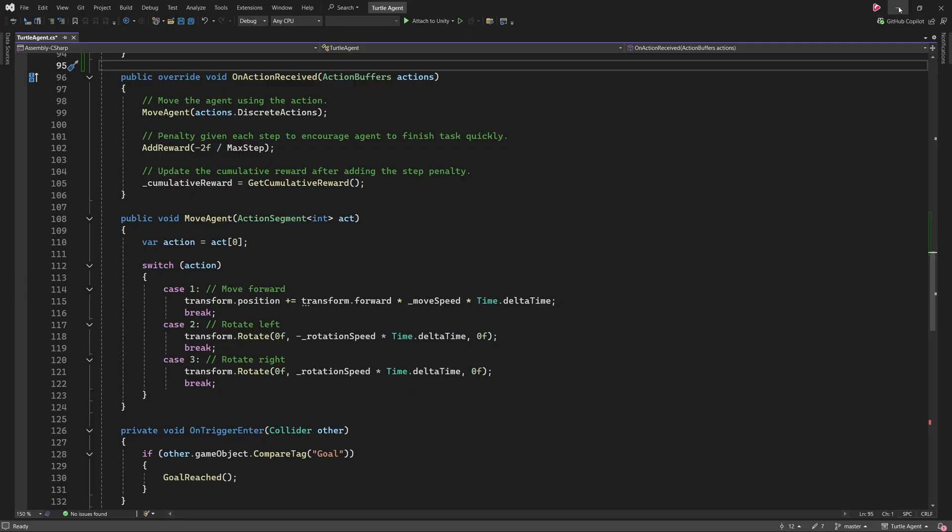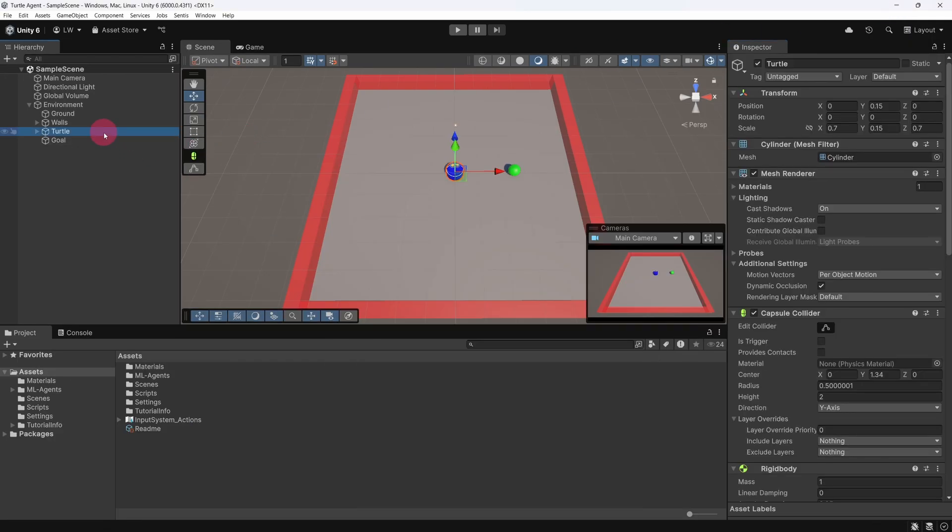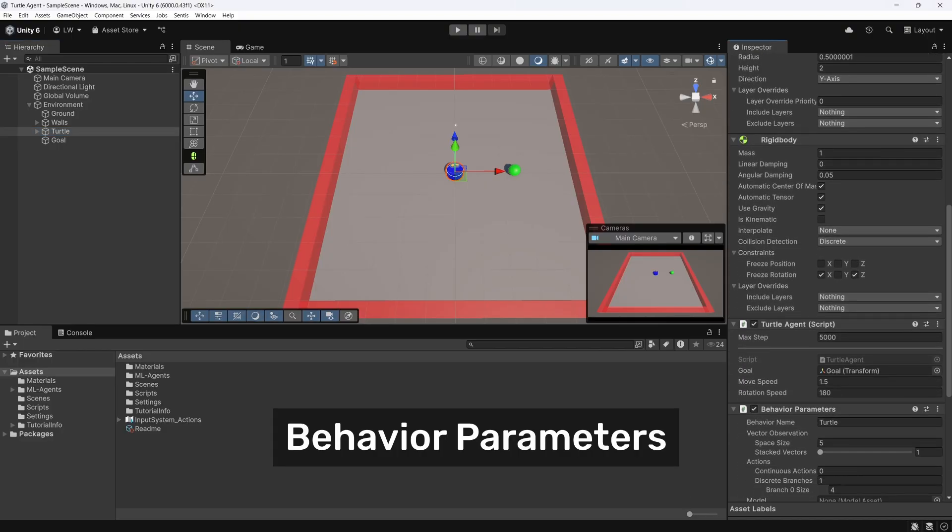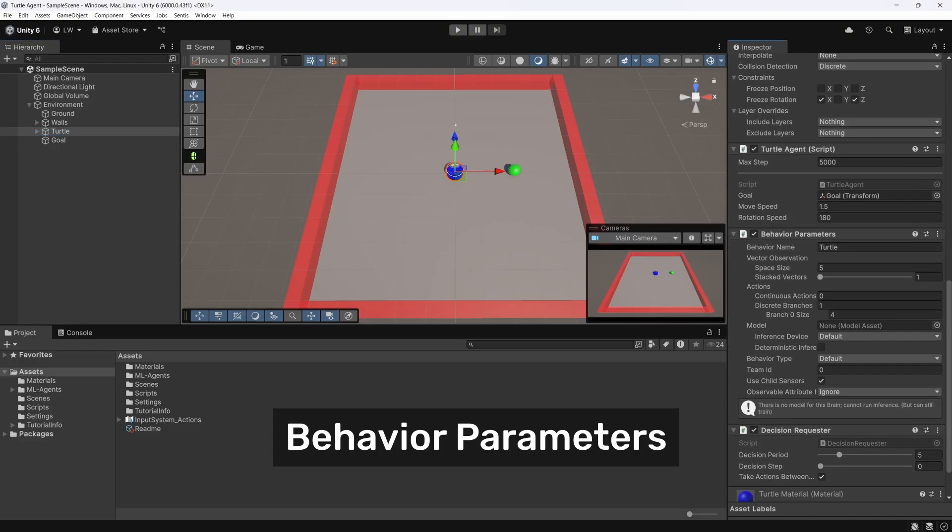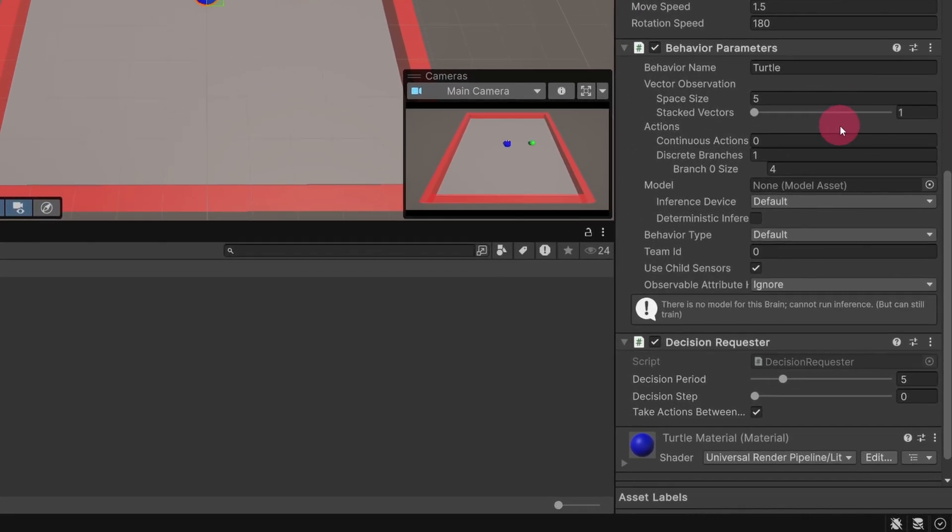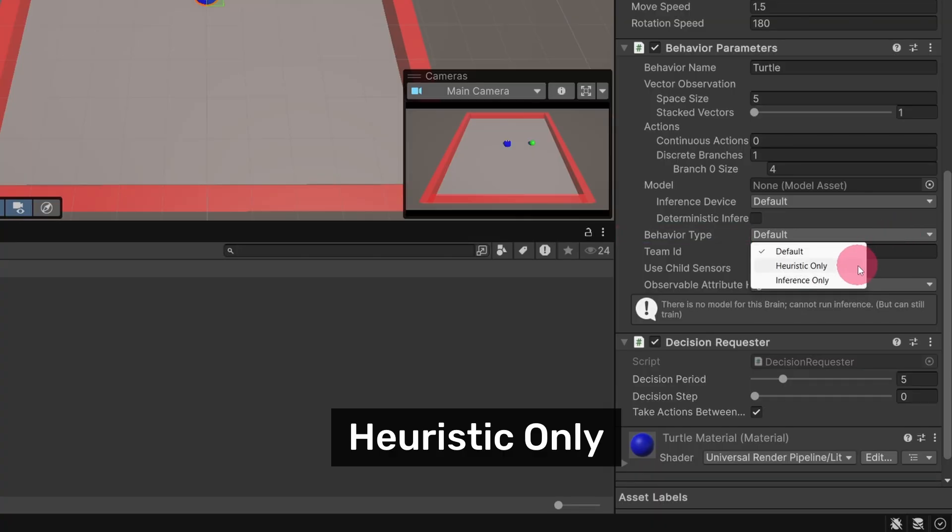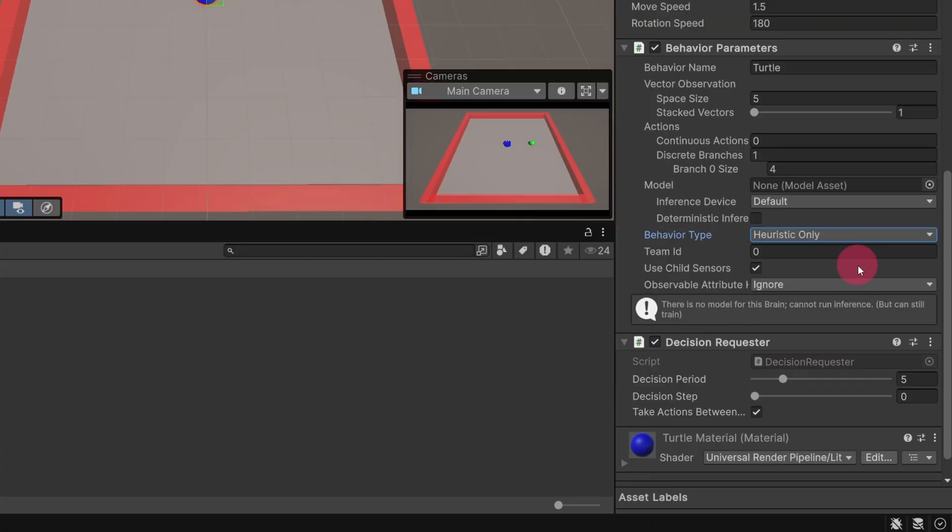Now that we've implemented the Heuristic method, let's test it inside Unity. Save the script and switch back to the Unity editor. Select the Turtle agent in the Hierarchy panel. In the Inspector, find the Behaviour Parameters component. Set the Behaviour Type to Heuristic Only. This tells ML agents to ignore training and instead use the actions generated by our Heuristic method.